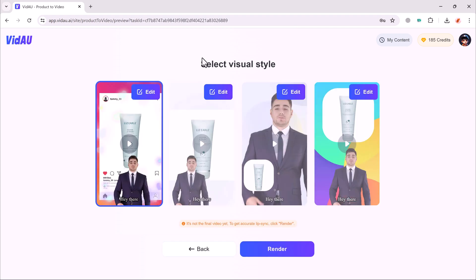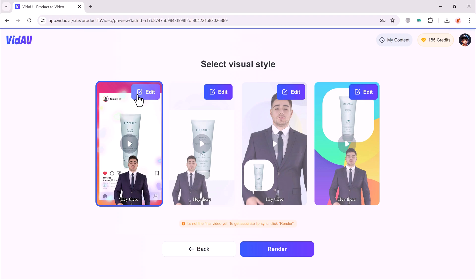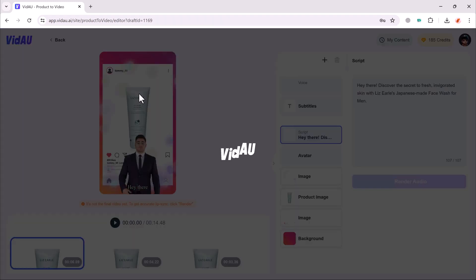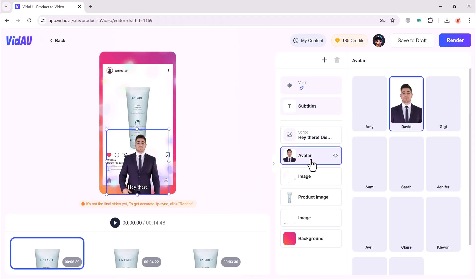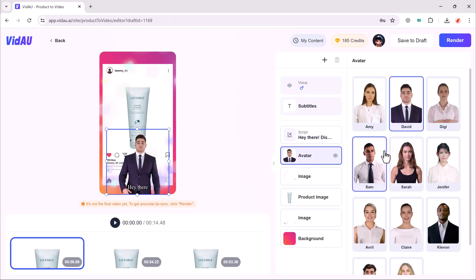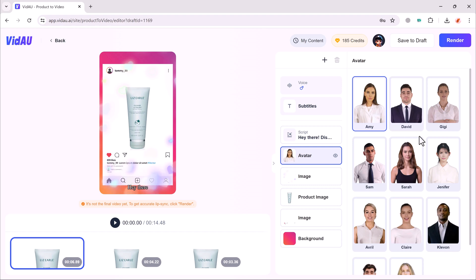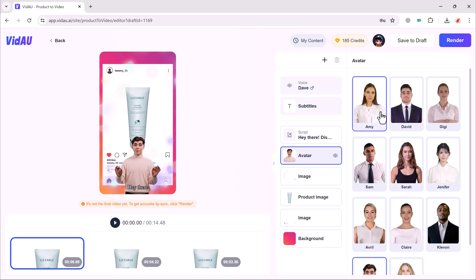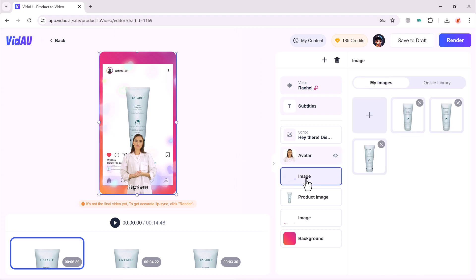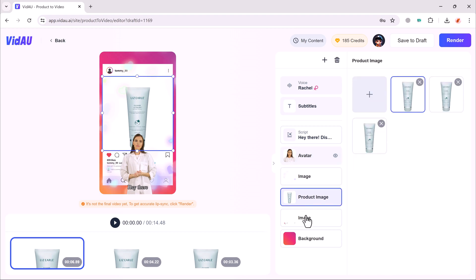And that's it. Video is ready. You can customize it. Simply click on edit tab. Here you can select your favorite avatar. Select the image, product image, background, and even select the favorite subtitles.